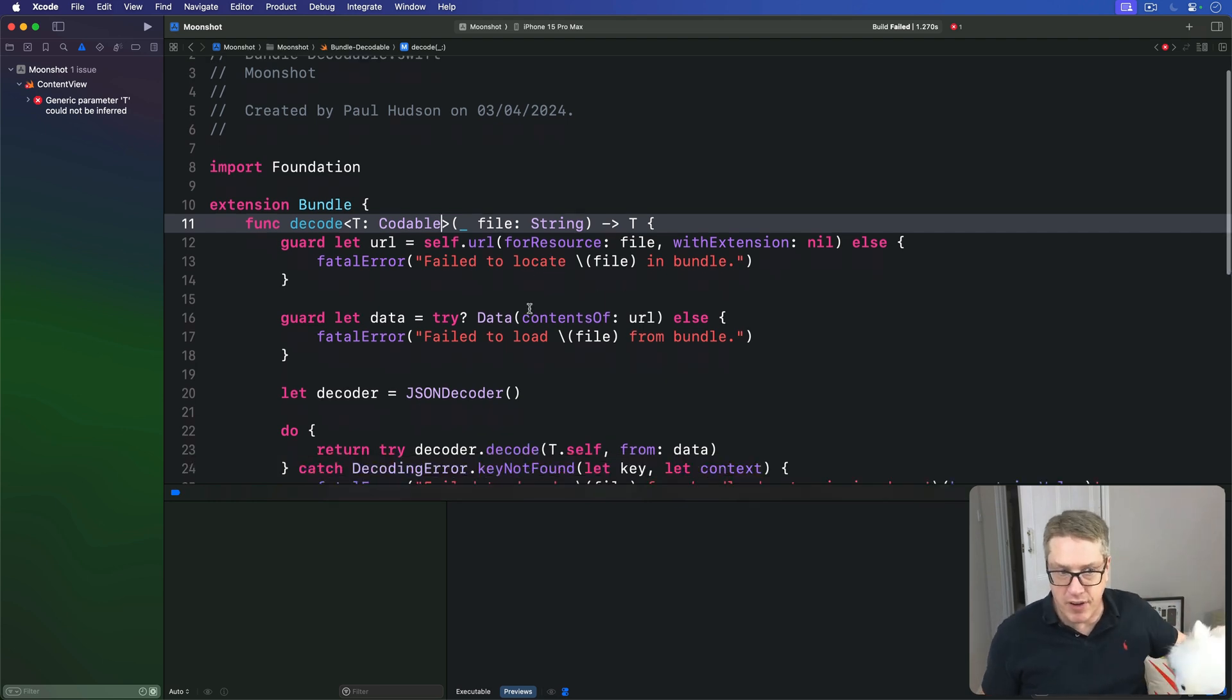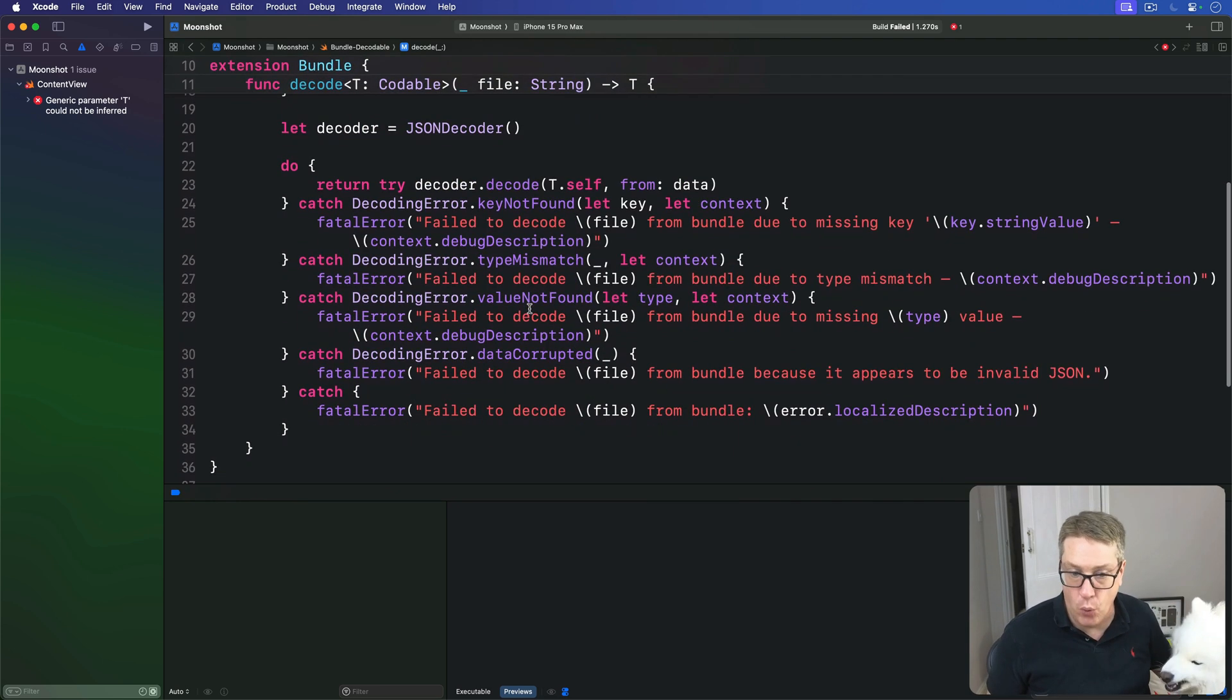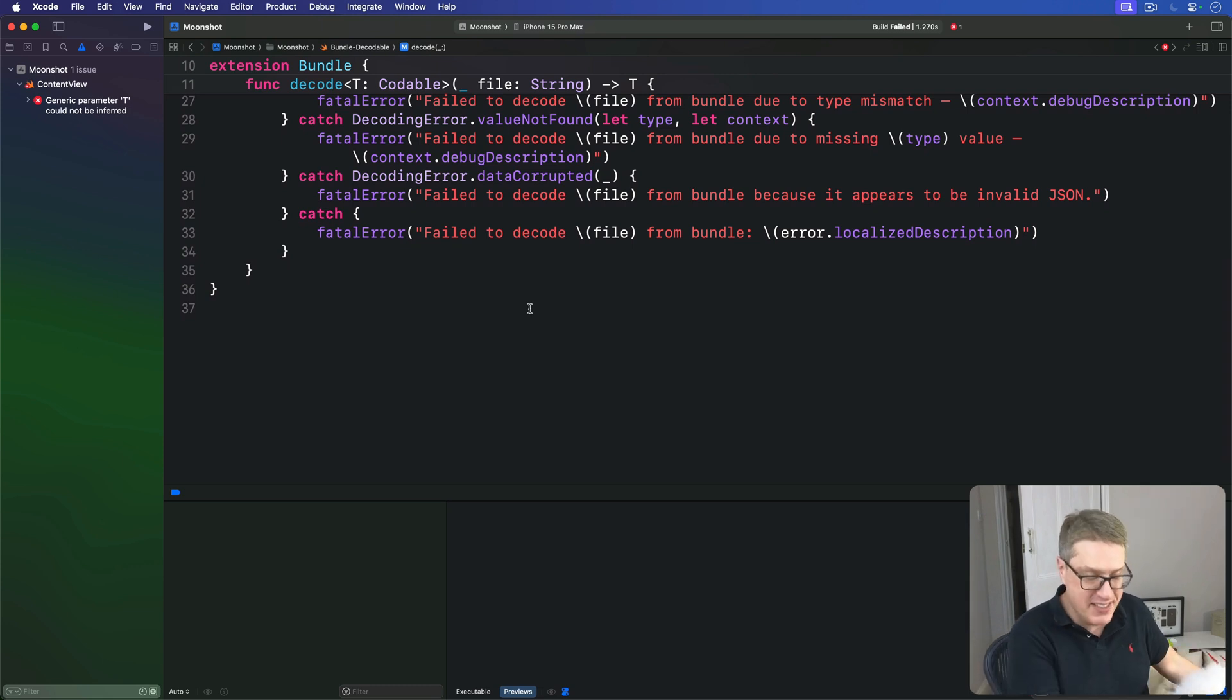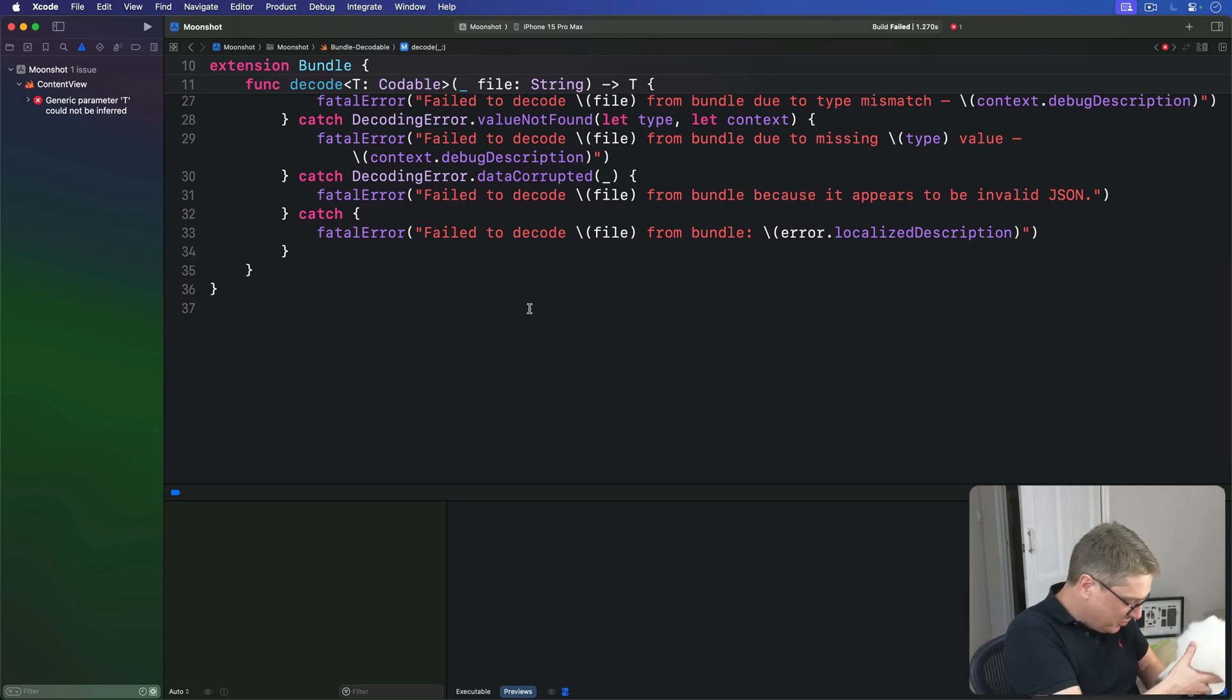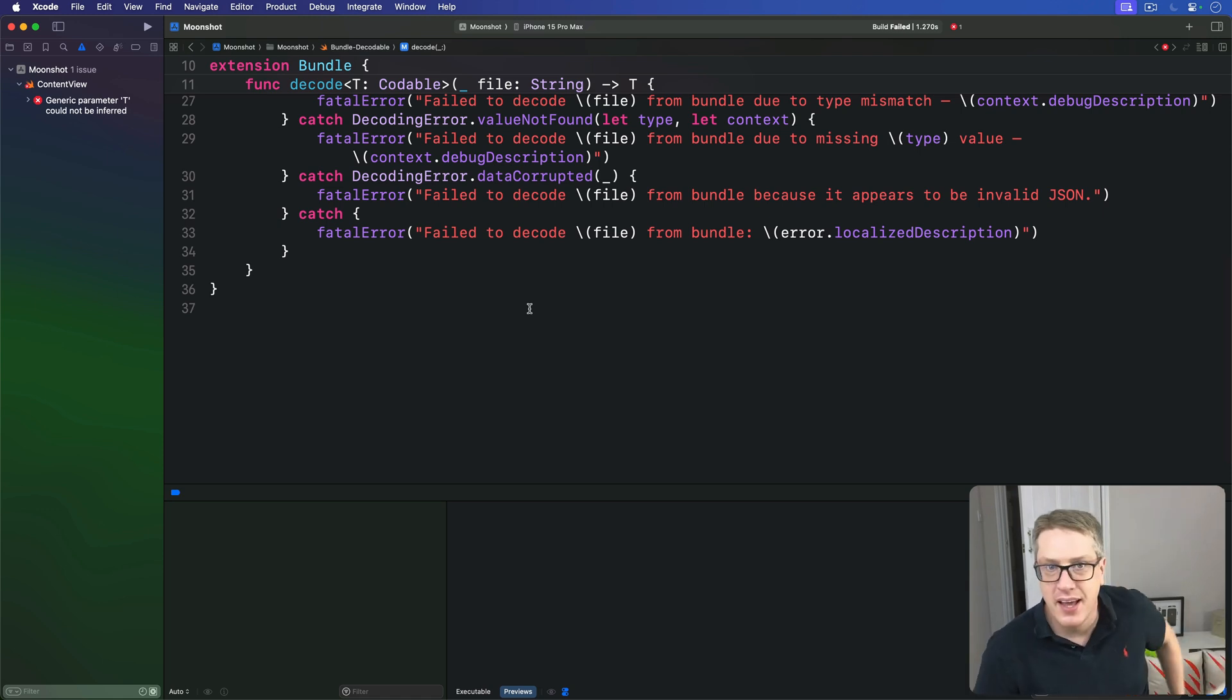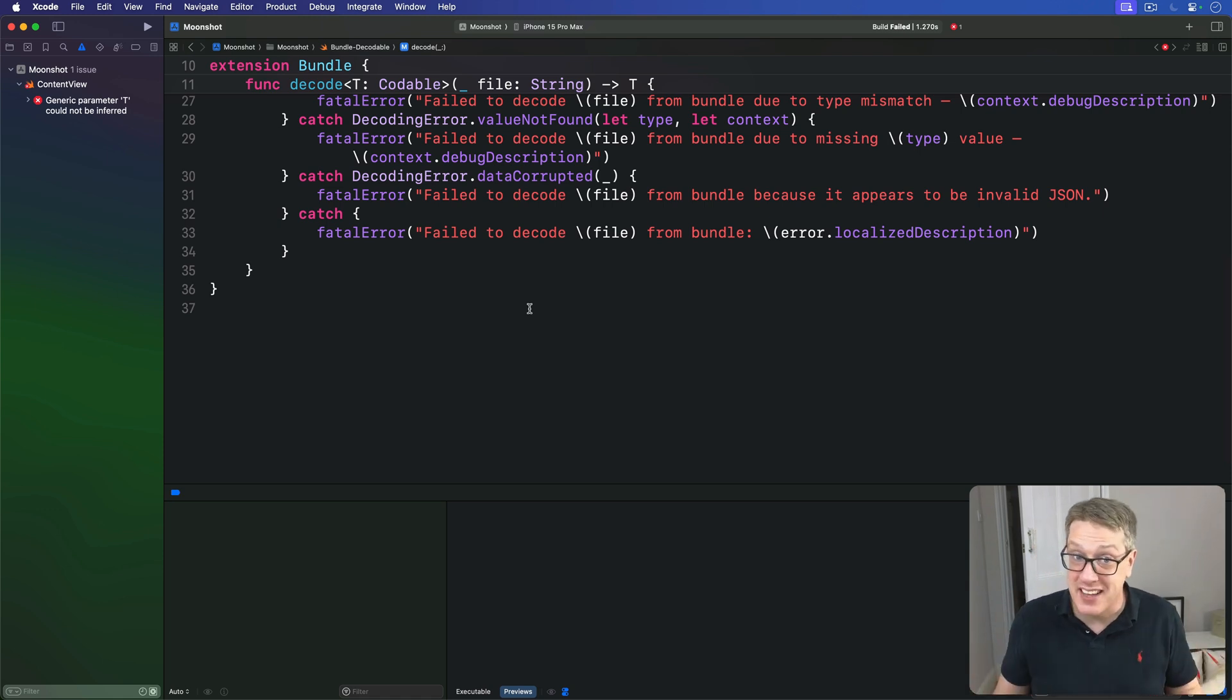So this file's now fine. This is actually all good now, but it's not compiling for a different reason. A different reason now.